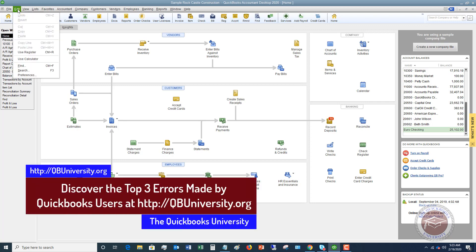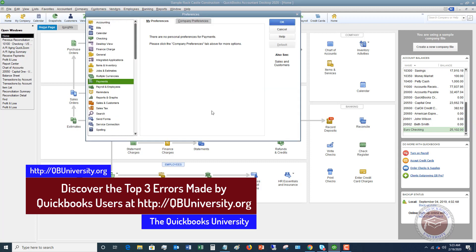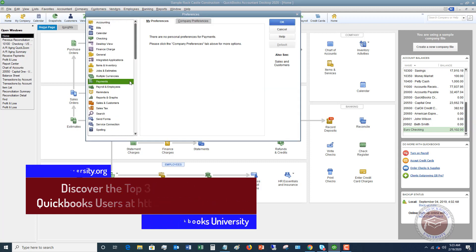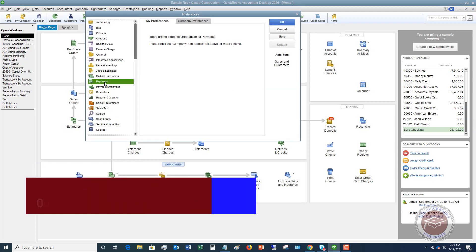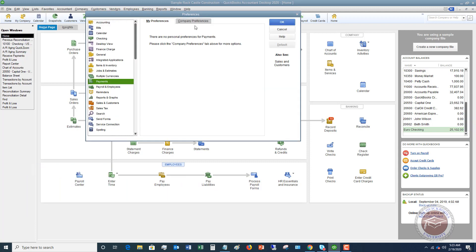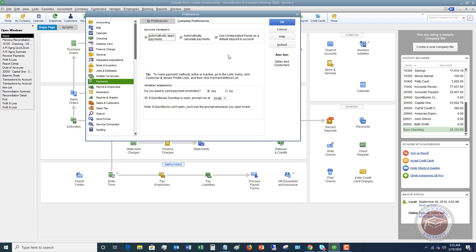I want to show you first, if you go up to edit and you go down to preferences, and you go to payments, and then click on company preferences, you're going to see this. If this checkbox is not checked, it will default to your checking account. If it is, then it's going to say use undeposited funds as a default deposit to account. So let me show you what that means.